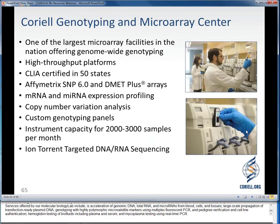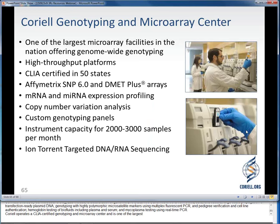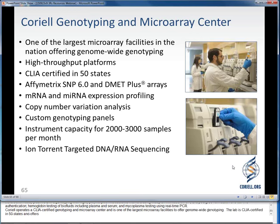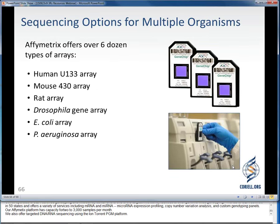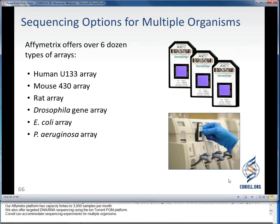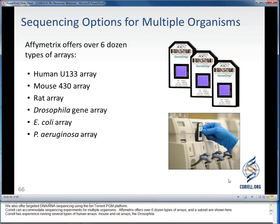Services offered by our molecular biology lab include isolation of genomic DNA, total RNA, and microRNAs from blood, cells, and tissues; large-scale propagation of transfection-ready plasmid DNA; genotyping with highly polymorphic microsatellite markers using multiplex fluorescent PCR; pedigree verification and cell line authentication; hemoglobin testing of biofluids including plasma and serum; and mycoplasm testing using real-time PCR. Coriell operates a CLIA-certified genotyping and microarray center and is one of the largest microarray facilities to offer genome-wide genotyping. The lab is CLIA-certified in 50 states and offers services including mRNA and microRNA expression profiling, copy number variation analysis, and custom genotyping panels. Our Affymetrix platform has capacity for 2,000 to 3,000 samples per month, and we also offer targeted DNA or RNA sequencing using the IonTorrent PGM platform. Affymetrix offers over six dozen types of arrays, and Coriell has experience running human arrays, mouse and rat arrays, the Drosophila gene array, and arrays for E. coli and P. aeruginosa.